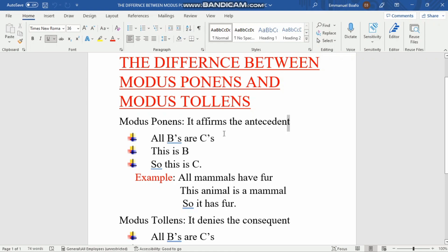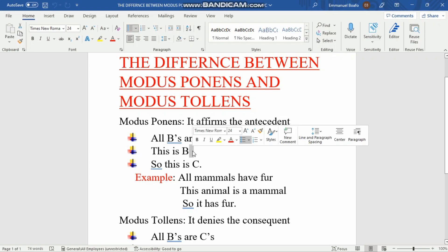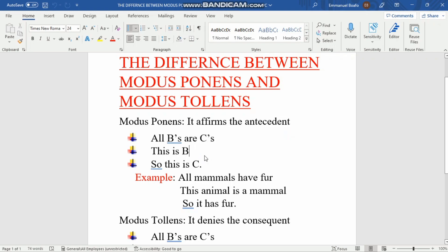Here is a summary form for modus ponens: 'All B's are C's.' In this case, B is the subject — the antecedent — and C is the consequence, meaning the predicate or the rest of the sentence. The second line reads 'This is B,' where B refers back to the subject. The third line reads 'So this is C,' meaning the consequence.